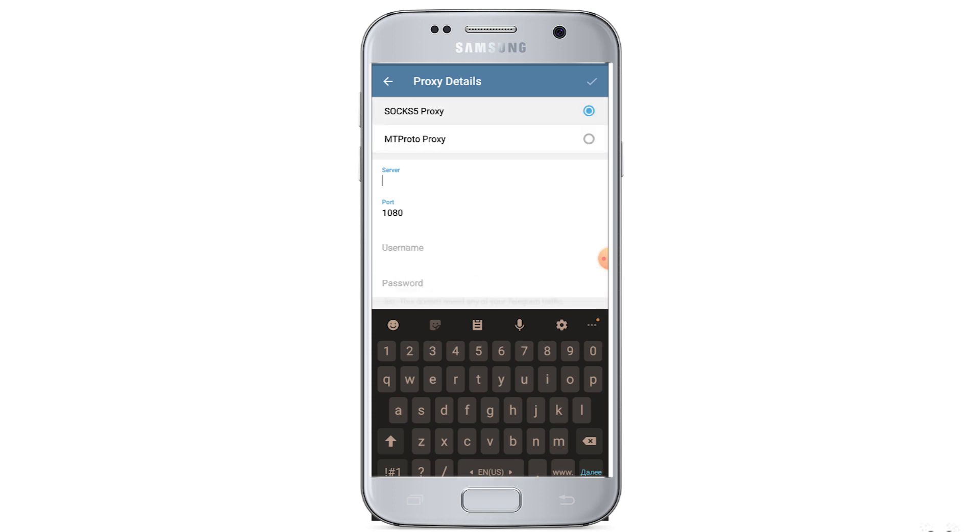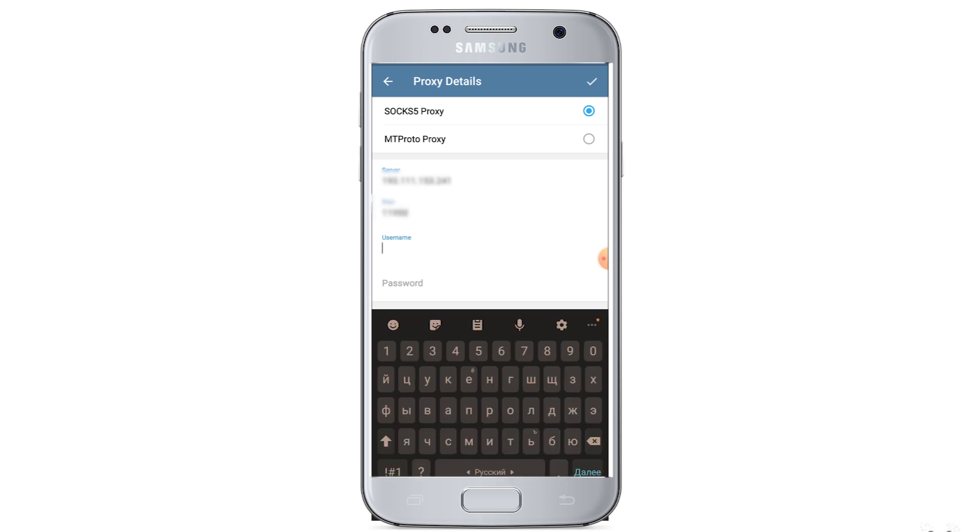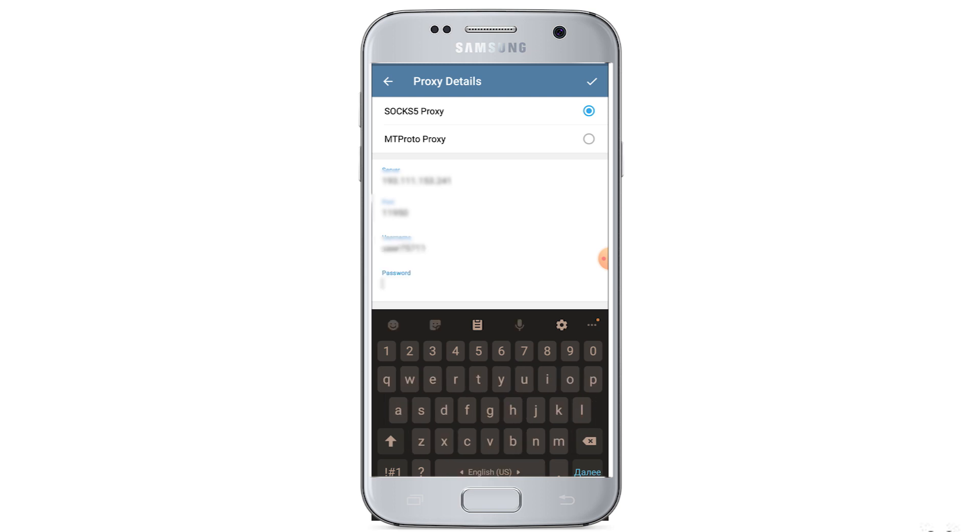Select SOCKS5 protocol. In the server and port fields, enter your proxy IP address and port. Below, optionally, you can enter a username and password. When everything is entered, click on the check mark in the upper right corner.